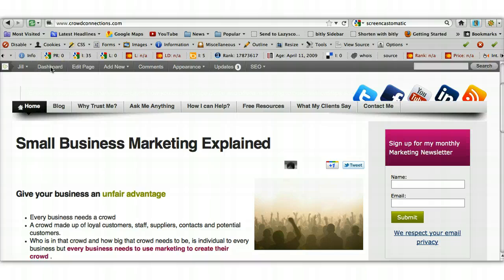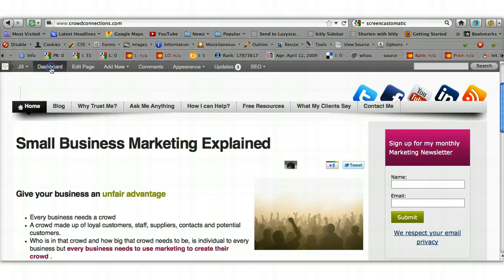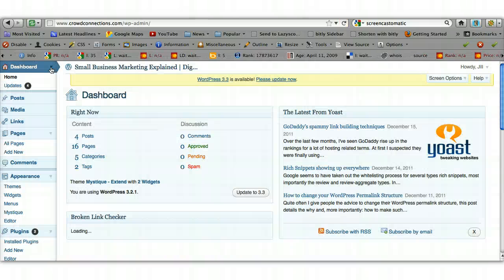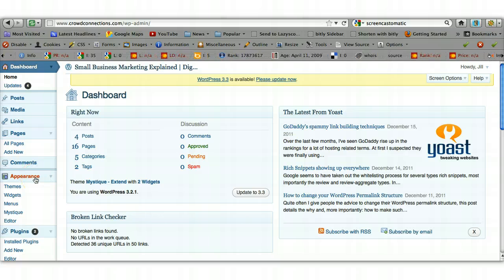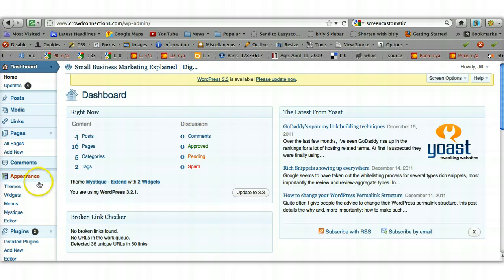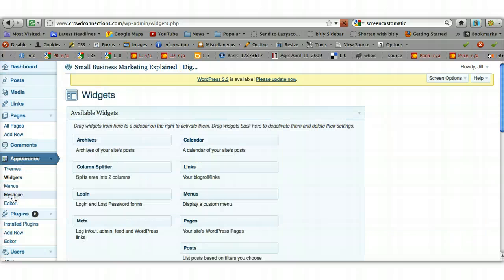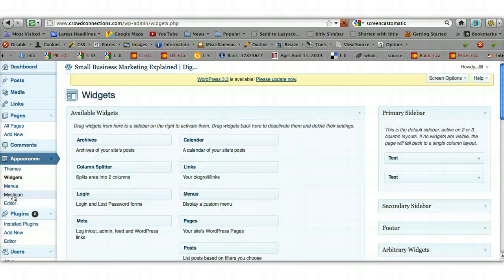So you go into your dashboard up here. The section we want to go to is Appearance, down the left-hand side. If it's not showing this drop-down menu, just click on the little grey arrow to the right of it and it'll open up. And then click on Widgets, and that's going to take us through to the section that we want.